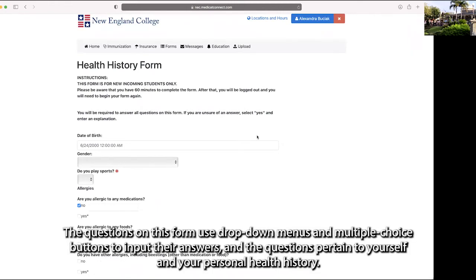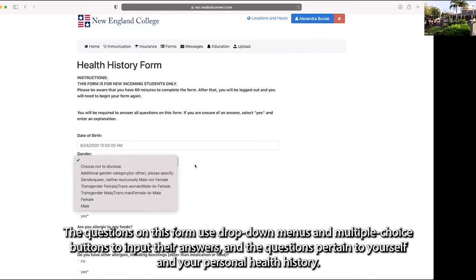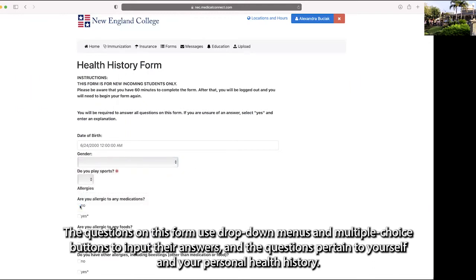The questions on this form use drop down menus and multiple choice buttons to input their answers, and the questions pertain to yourself and your personal health history.